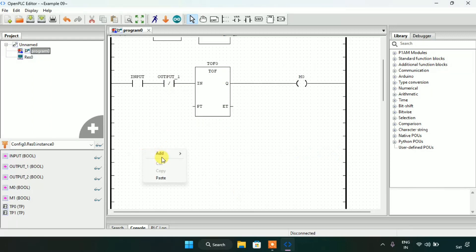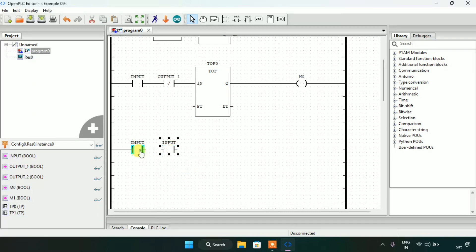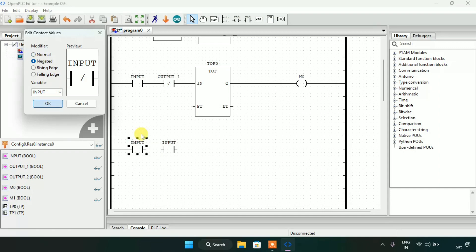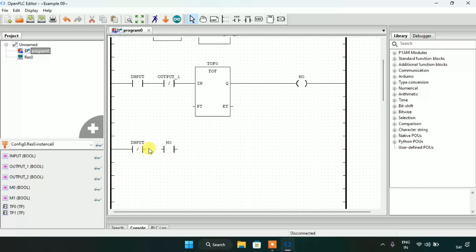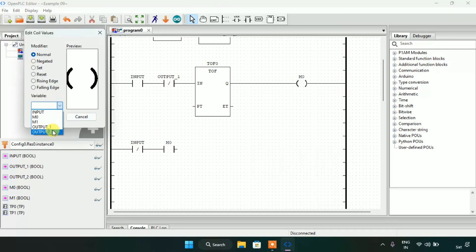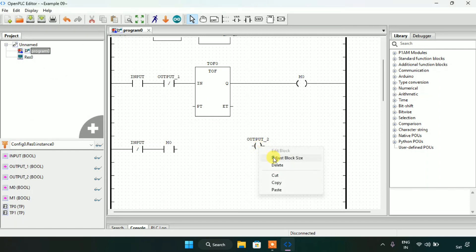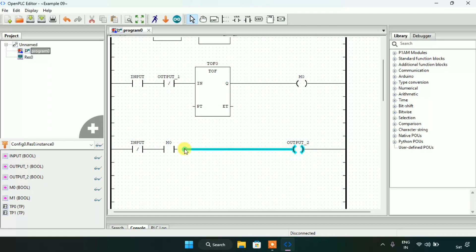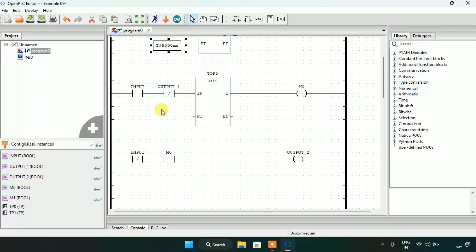After that I will paste two contacts and edit the first contact as negated input and the second one I will use as M0. I will join these and then add a coil which will be our second output. I will adjust the block size and join these pins. Now all I need is the preset time — I will copy and paste the preset time for the TOF.